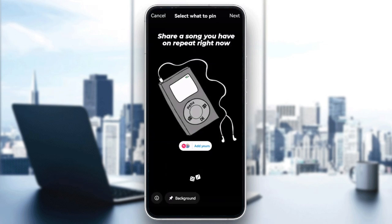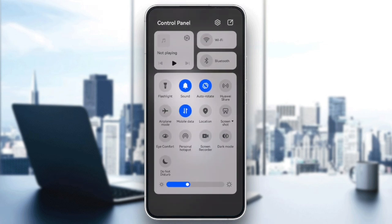The next step is to check your internet connection. Poor network connectivity could prevent templates from being added. Try switching between Wi-Fi and mobile data to see if the problem is fixed.